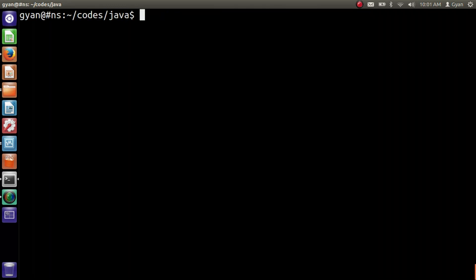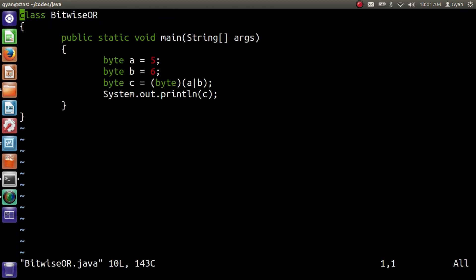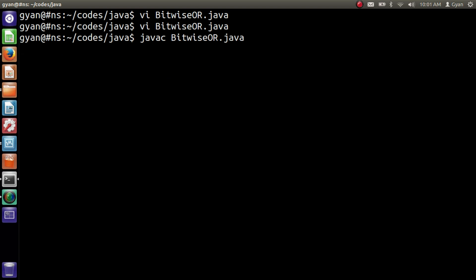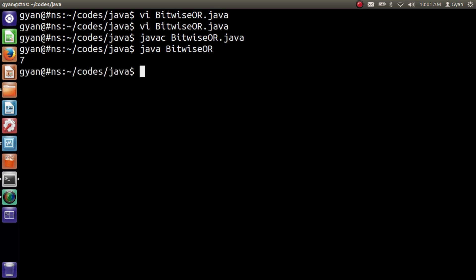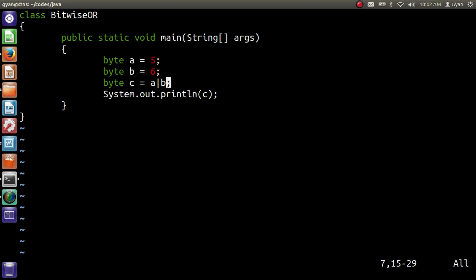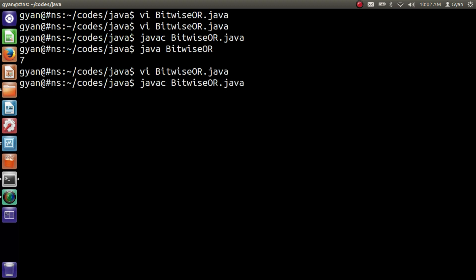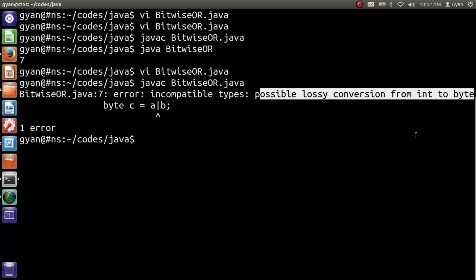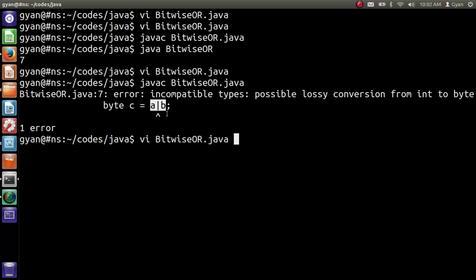Let me execute this program. Open the file BitwiseOR.java — this is the same program we already discussed. Let me save and compile it: javac BitwiseOR.java. The compiler throws an error saying incompatible types: possible lossy conversion from integer to byte. Since the result of a bitwise OR b is an integer, we cannot store the integer in the byte variable c without typecasting it.